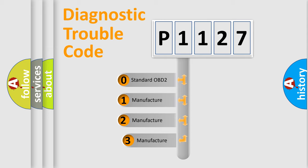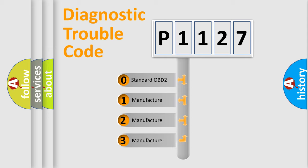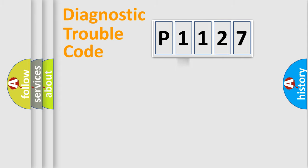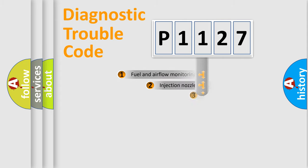If the second character is expressed as zero, it is a standardized error. In the case of numbers 1, 2, 3, it is a manufacturer-specific expression of the car-specific error.